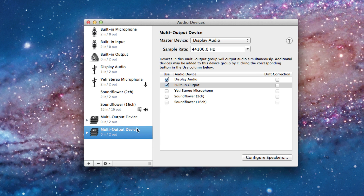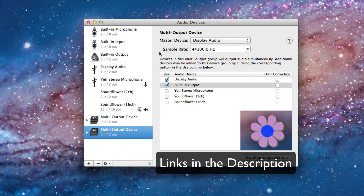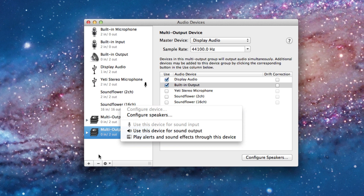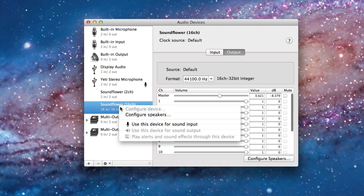Once you're done with that, leave the settings as they are. The next thing you need to do is download a program called Soundflower — you can easily find it by searching on Google. Depending on your computer you'll need to choose either the 2-channel or 16-channel version. Right-click on Soundflower and choose to use it as your sound output device.